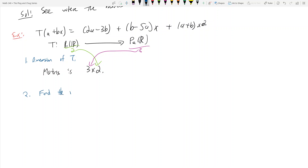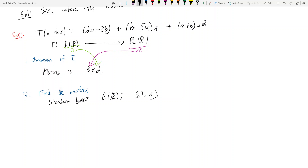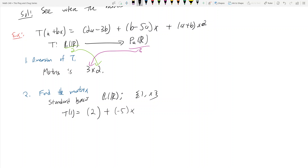Step 2 is to find the matrix. We want to see where the standard basis vectors go. The standard basis for P1(R) is {1, x}. To find T(1), I plug in a=1 and b=0. So I get 2(1) - 3(0) = 2, then (0 - 5(1))x = -5x, then (1 + 0)x² = x².